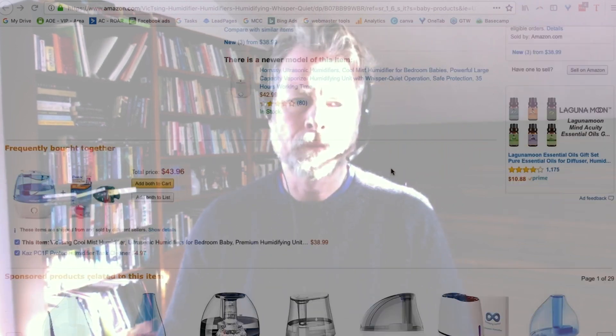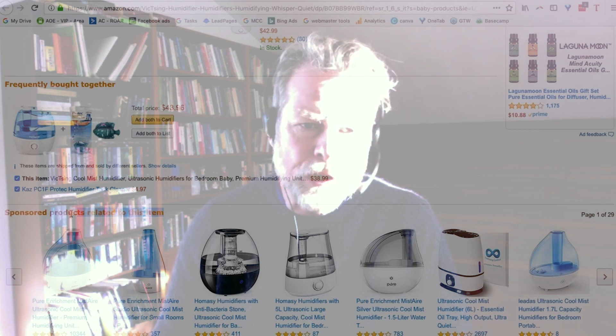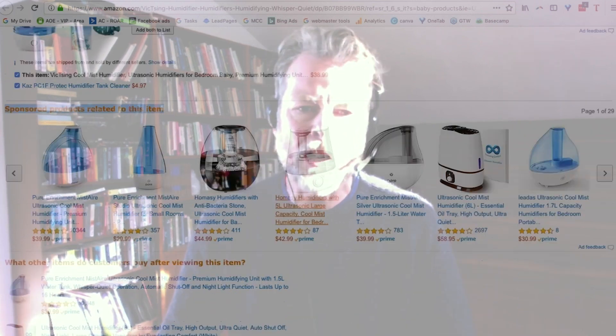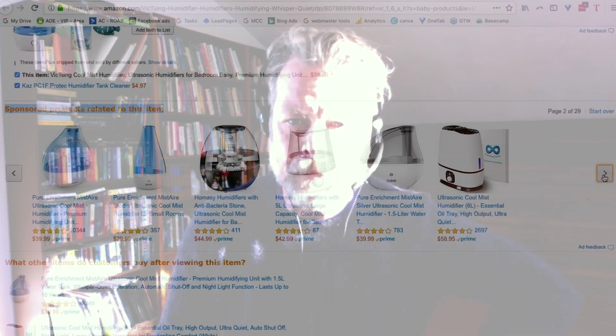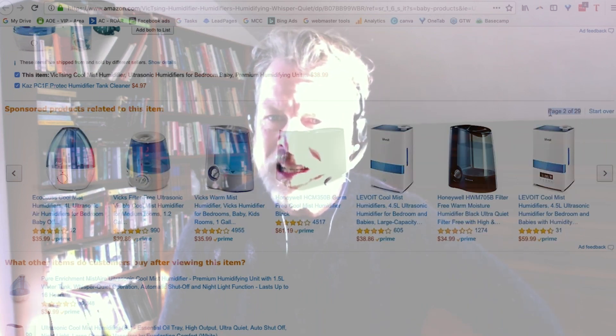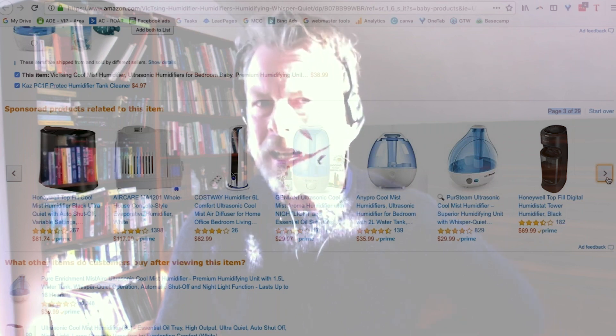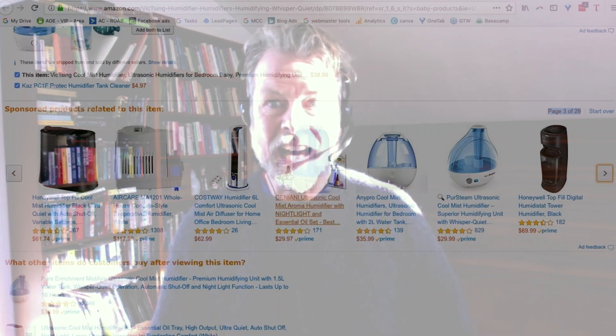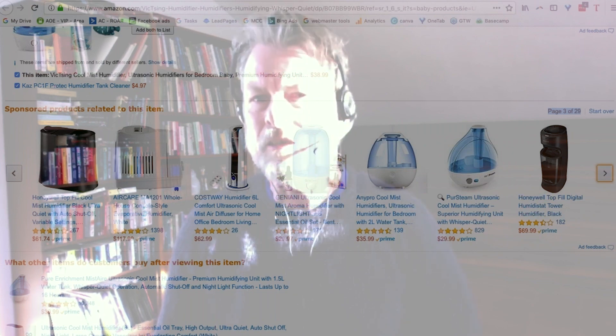Here's our second ad: sponsored products related to this item. These are all paid advertisements, and look how many there are — 29 pages of this. That's seven to a page, so there are approximately 180 people running PPC on this product, which is just nuts. Clearly that's a competitive niche. These are all sponsored listings.